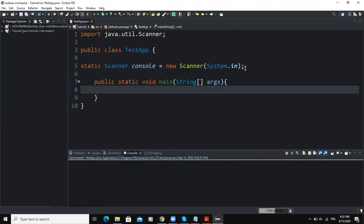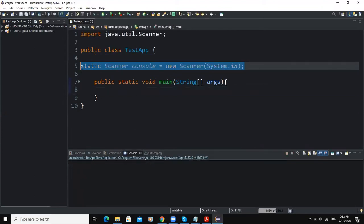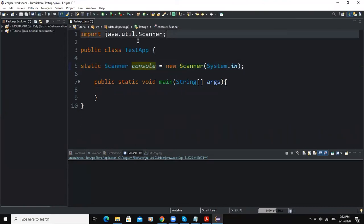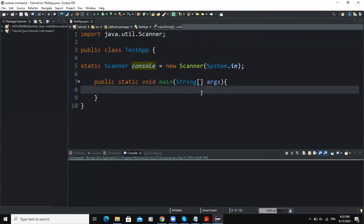Make sure that you have declared the input object as usual, and after declaring it you have to also make sure that you have imported the Scanner class in order to allow the user to input the value inside the program. After doing that we have to declare an integer variable, because the user is going to key in an integer value that will determine the number of rows of the triangle. That variable will be called number_rows, referring to the number of rows.